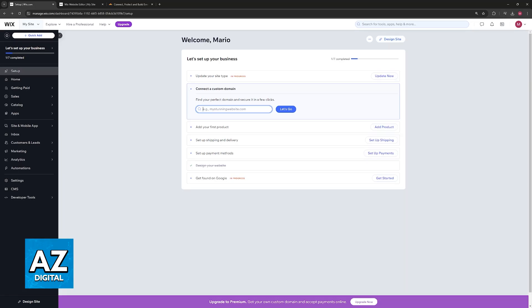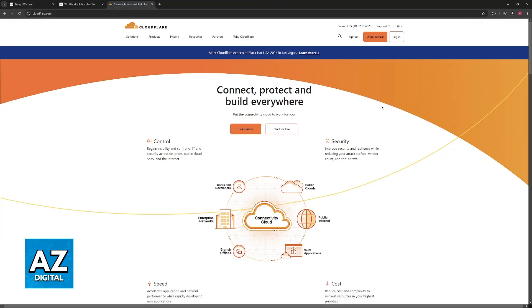You can try disabling the Cloudflare proxy. If you must use Cloudflare, you can disable the proxy feature on your domain. This will bypass Cloudflare's CDN and allow Wix to handle content delivery. But keep in mind that disabling the proxy might affect other Cloudflare features like security and performance.